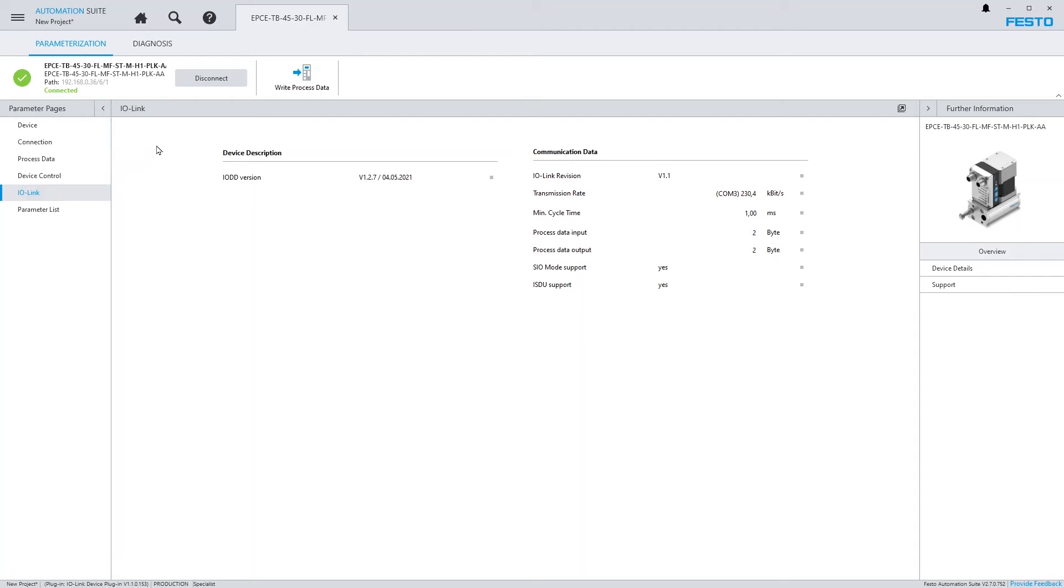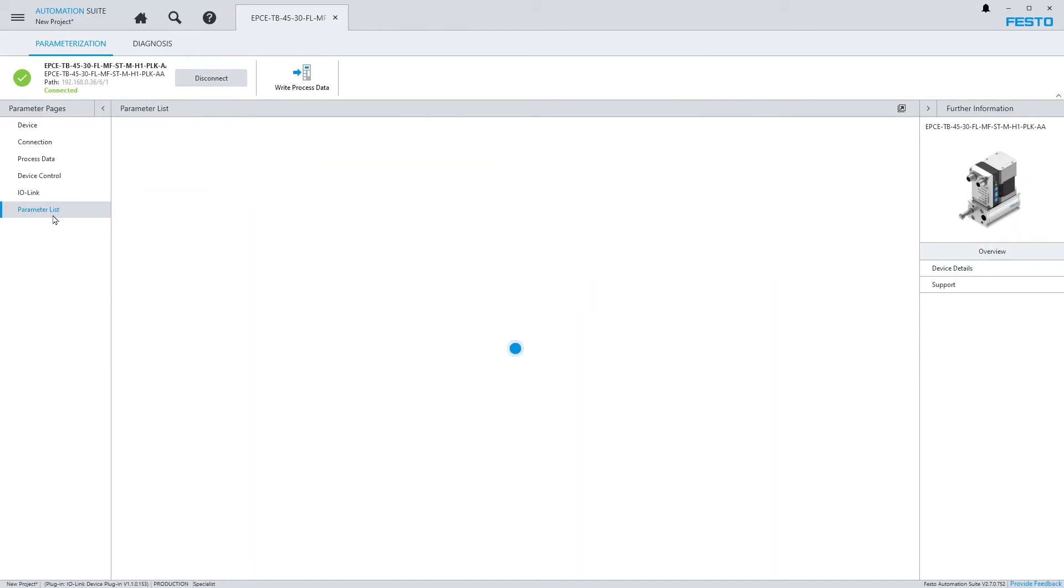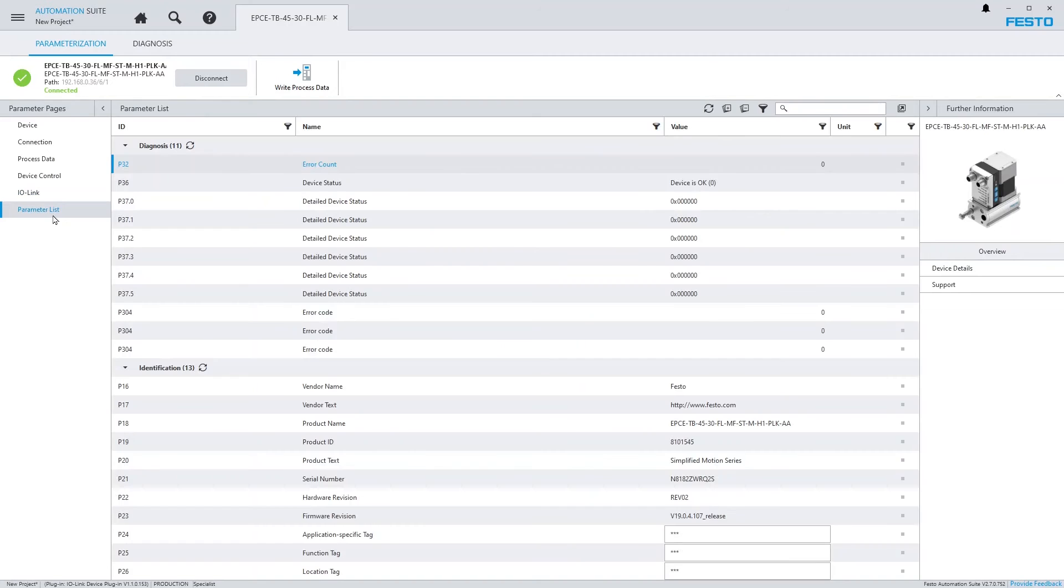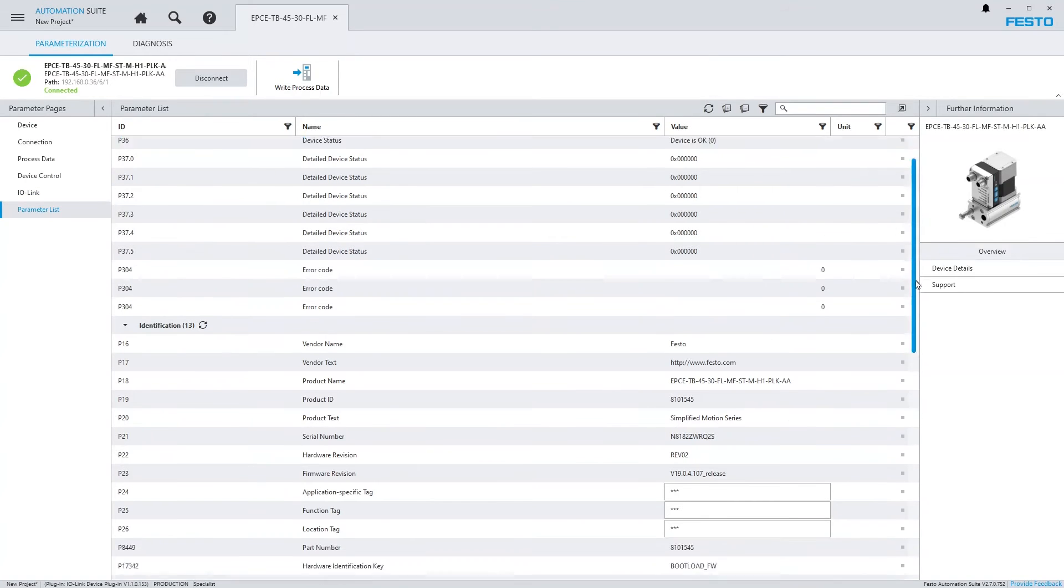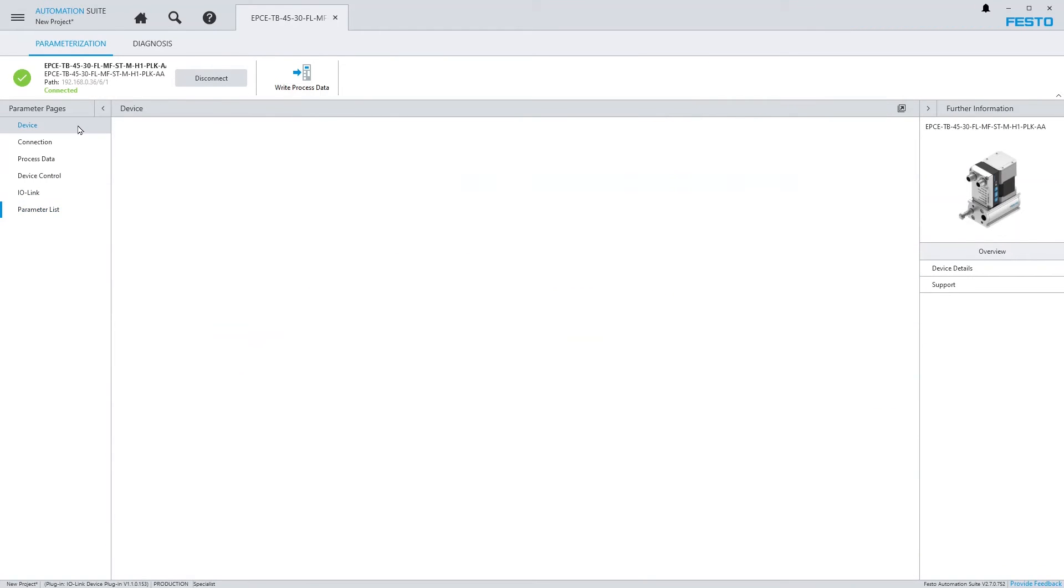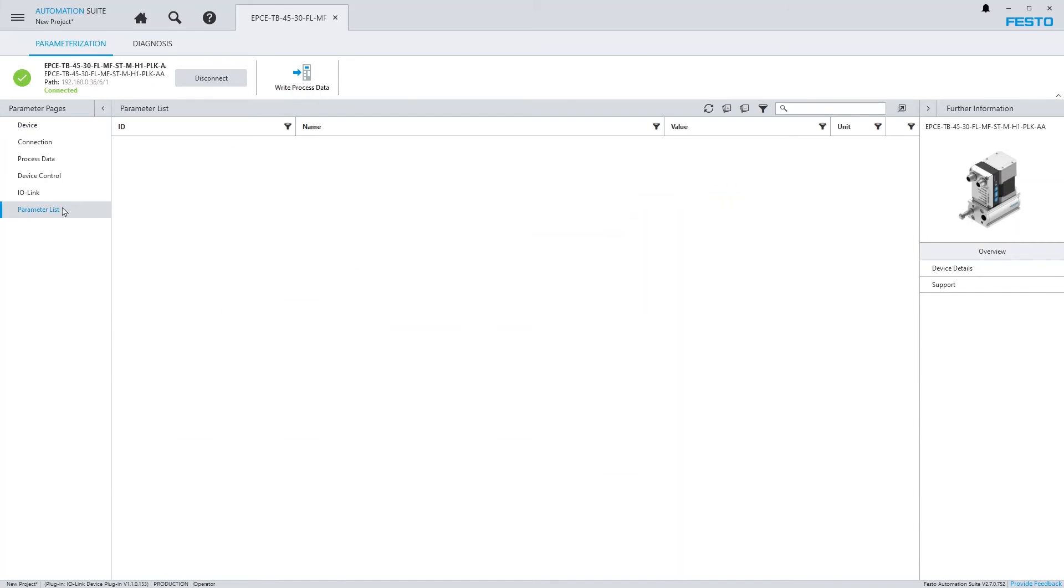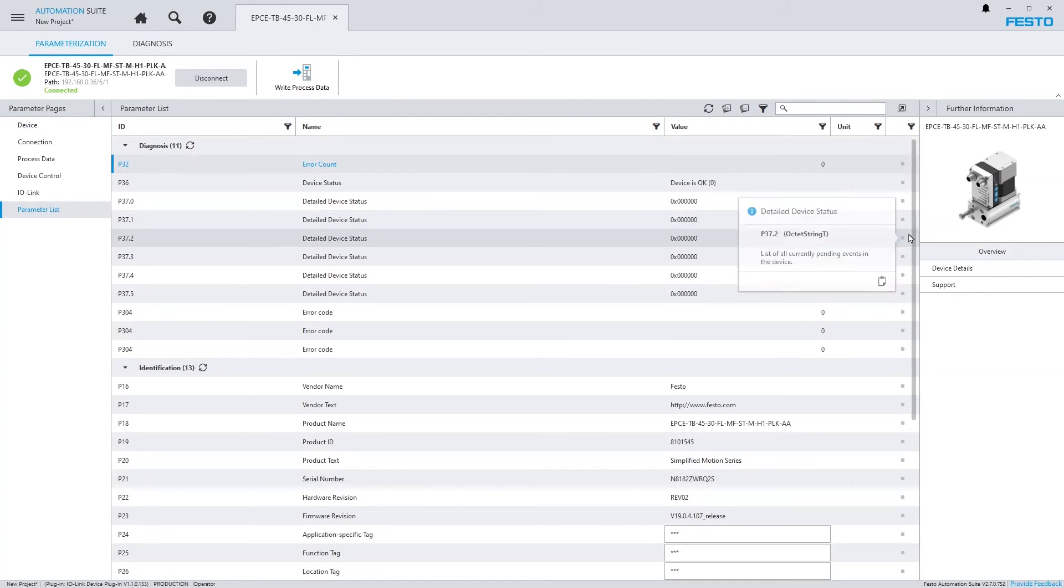If you need to change the IODD version, first disconnect from the device. Via the parameter list, all device parameters can be set up that are described in the IODD. Please note that depending on the selected user role, some parameters may be hidden.